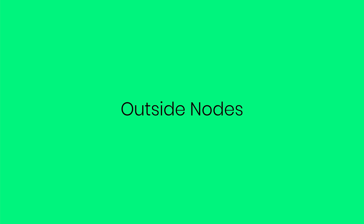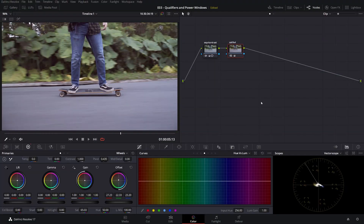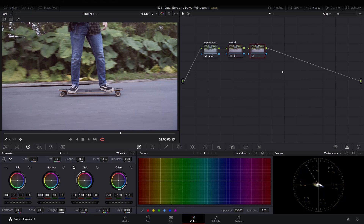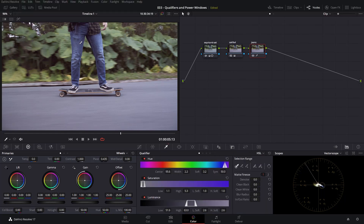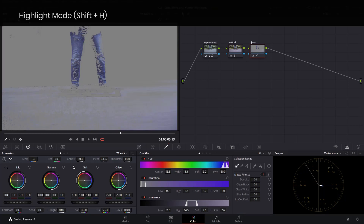I wanted to show you one more trick in isolating certain parts of an image using a combination of qualifiers and power windows. Let's say if you want to manipulate the colors of the jeans and the environment around it. Let's start by creating a node just for the jeans, hop into the qualifier tab, and take a sample of the color range. Let's go into highlight mode and check our key.